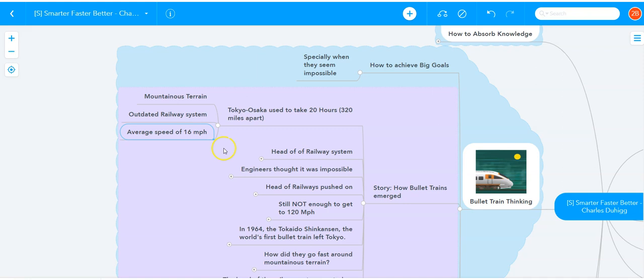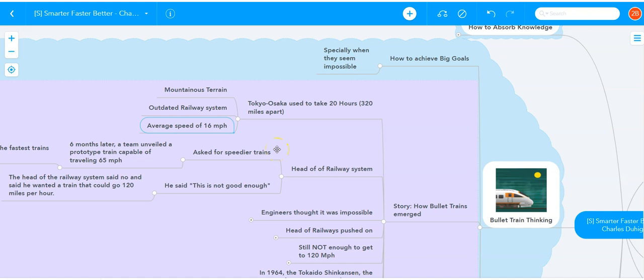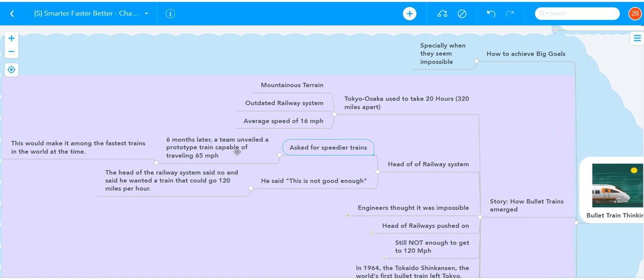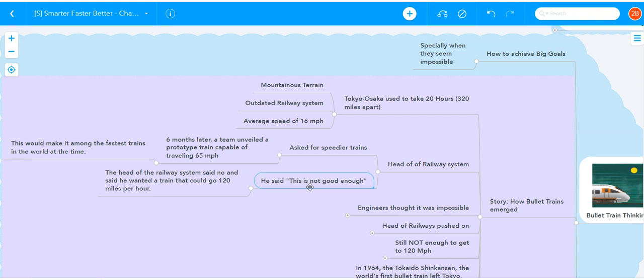The head of the railway system, who was obsessed with putting Japan on the technology map, asked for speedier trains. Six months later, the team unveiled a prototype train that could travel at 65 miles per hour, which would make it one of the fastest trains in the world at the time. But the head of the railway system was not happy with it. He said, this is not enough. We need a train that goes at top speeds of 120 miles per hour.